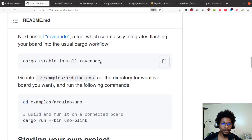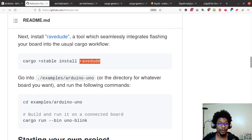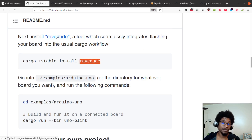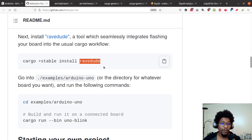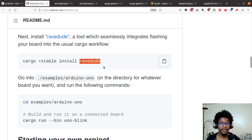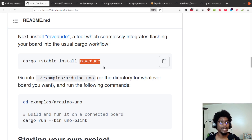Next they ask you to install a tool called ravedude, which seamlessly integrates flashing your board into the usual Cargo workflow. What that means is all you really have to do is run cargo run or cargo run --bin, and it does everything else for you — it finds the board, uploads your code to the board, and if you have a serial connection you want to listen to, you can also listen to your serial connection via it. It's actually really, really nice.